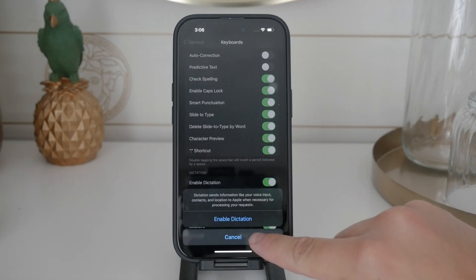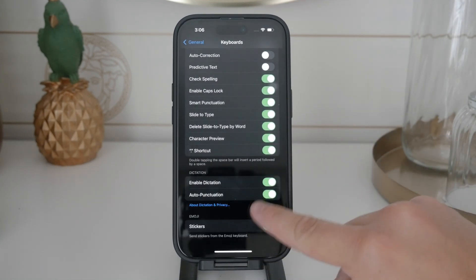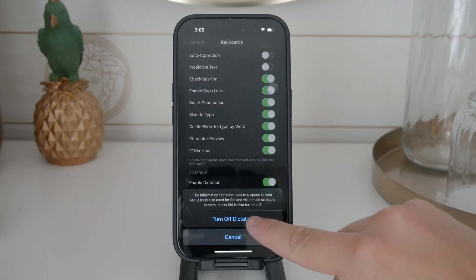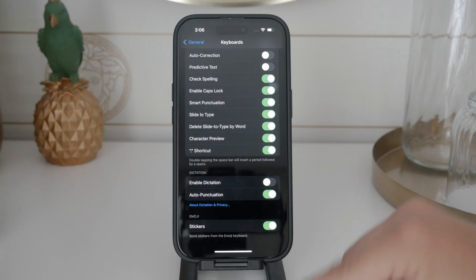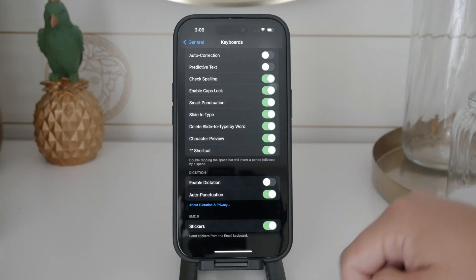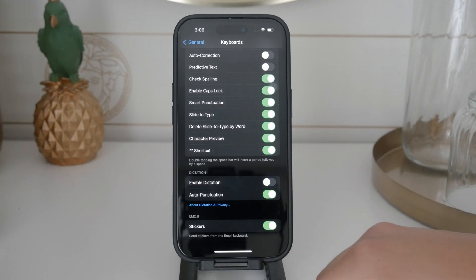When the toggle is gray, your keyboard will no longer have the option to use voice input. This is the main way to disable keyboard speaking on your iPhone.